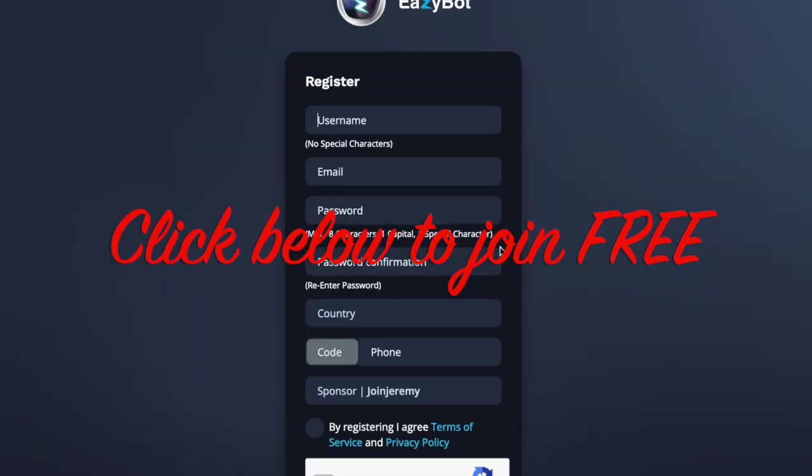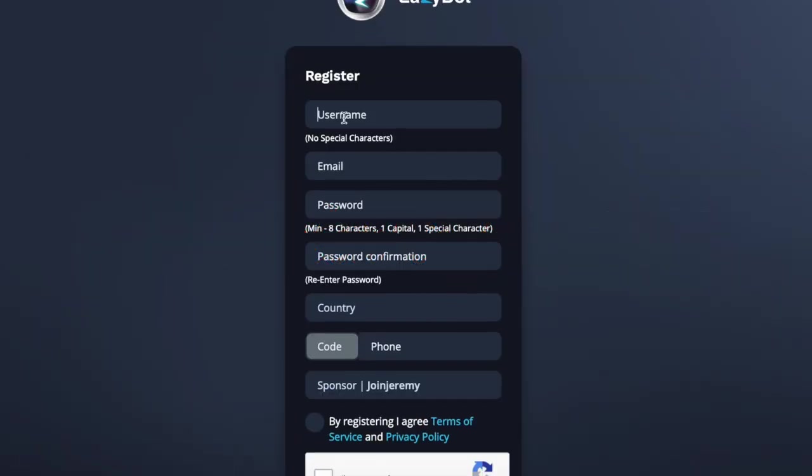And it's simple. All you need to do is give yourself a username. That could be your real name. Pop in an email address that you're going to open and then put in a password. So you need to have a minimum of eight characters, one capital letter and one special character. So a special character could be the star or the at sign or the percentage sign.